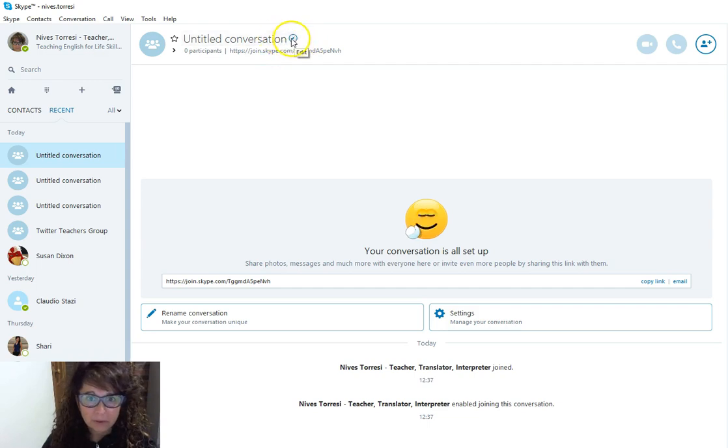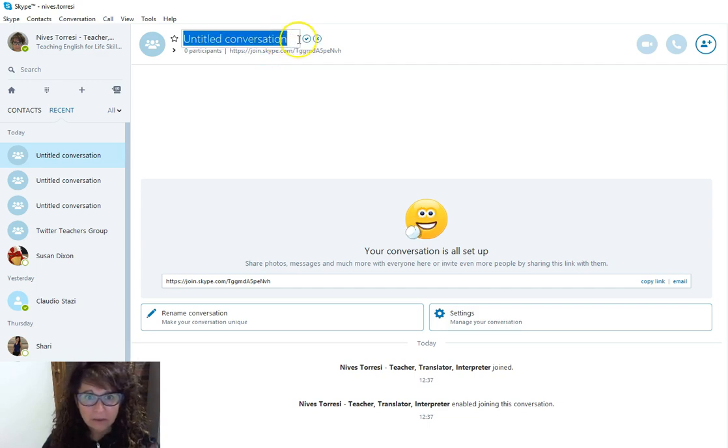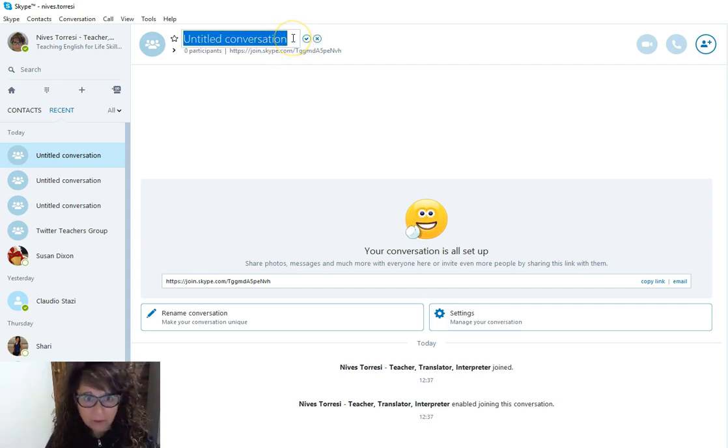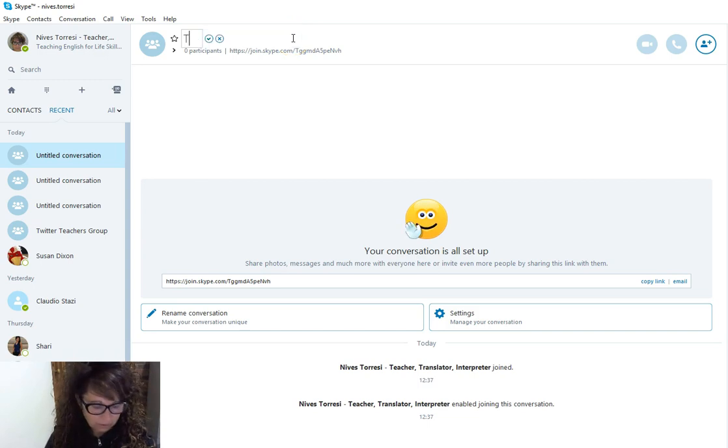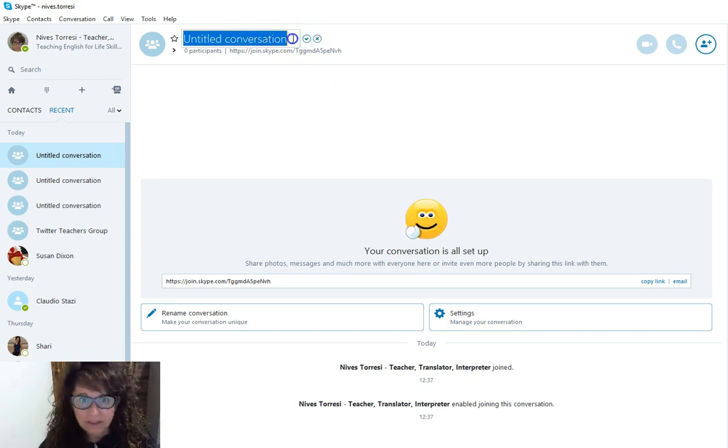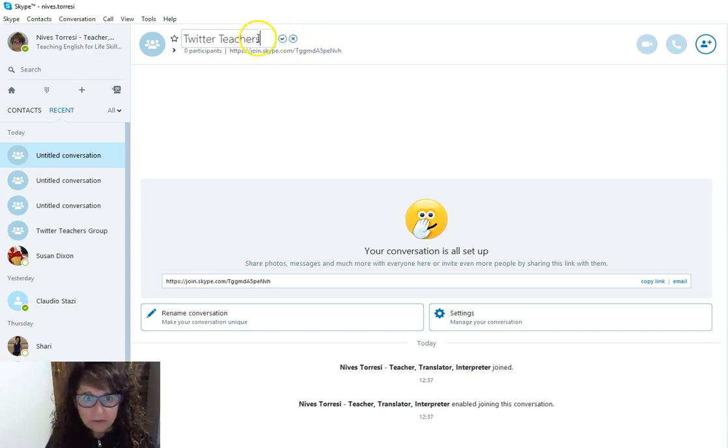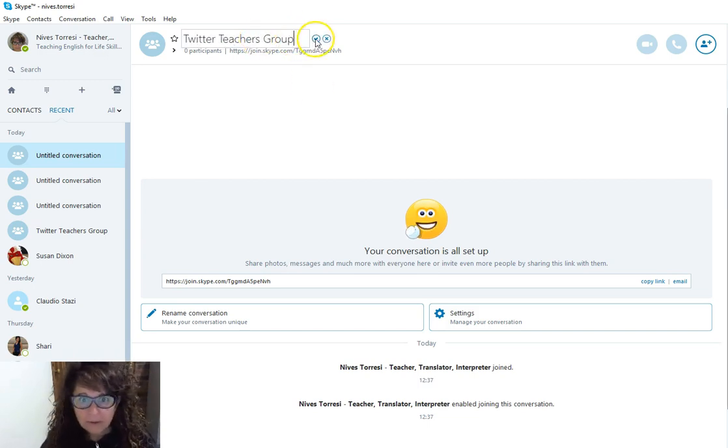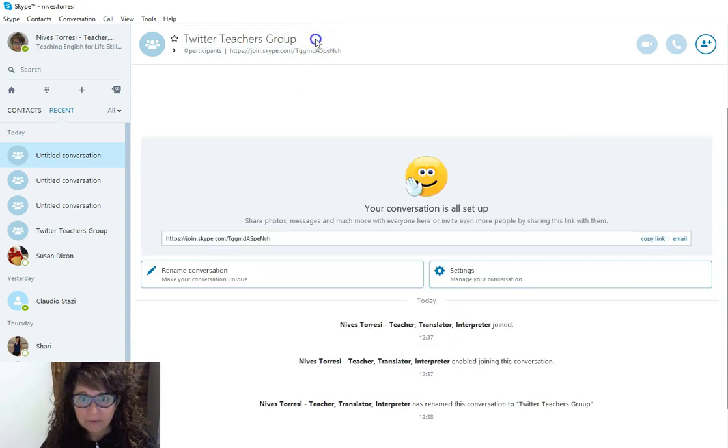So the first thing I'm going to do is edit the title and I'm going to call it Twitter Teachers Group, and then click on Save.